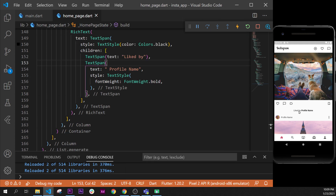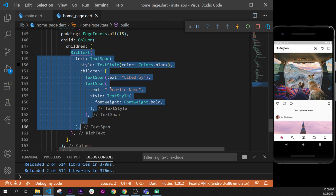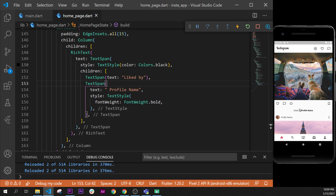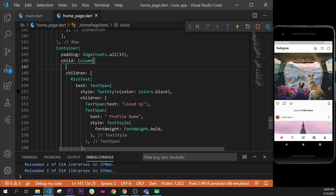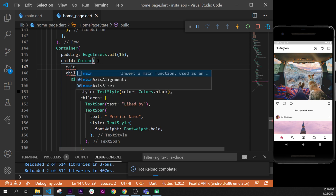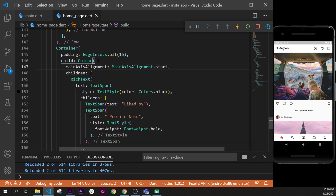I'll format the document, put my comma, and format once again. Now we have two different text formats inside only the RichText — this is why we use this widget. Next, as you can see, the text is not on the right side. To fix that, inside the column we can say mainAxisAlignment dot start.